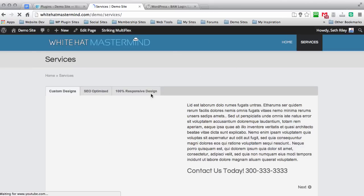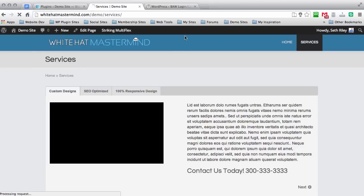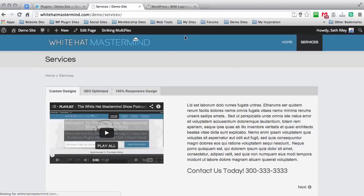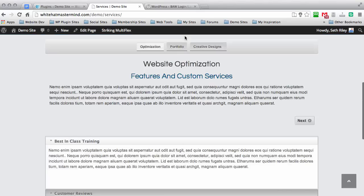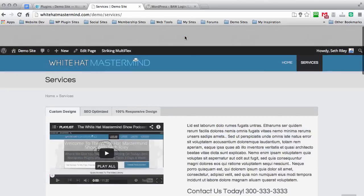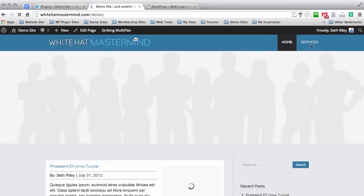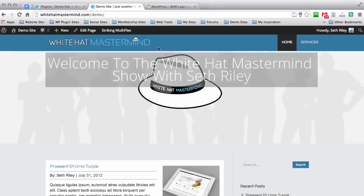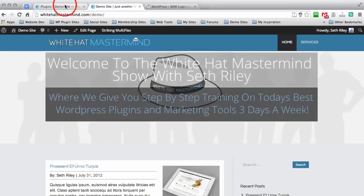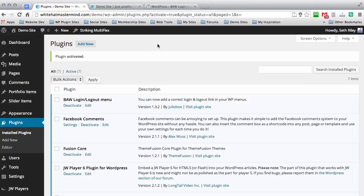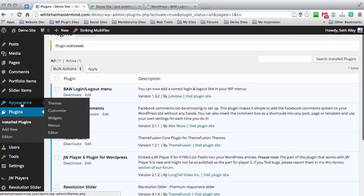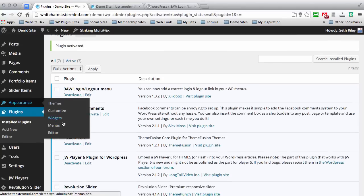Basically this is just a two-page website right now, nothing fancy, just for demo purposes. But as you can see, we just have the home menu and the service menu right here. So I'm going to go back into the admin panel and scroll down to appearance, then menus.